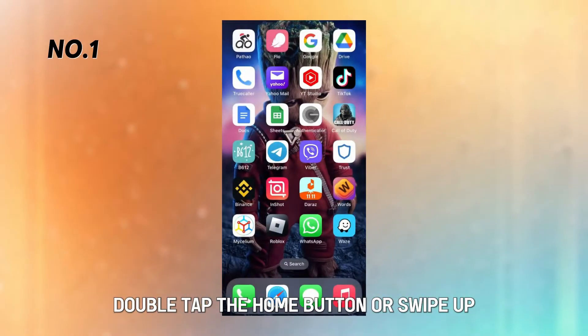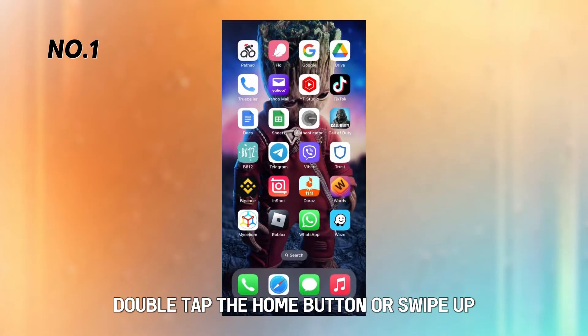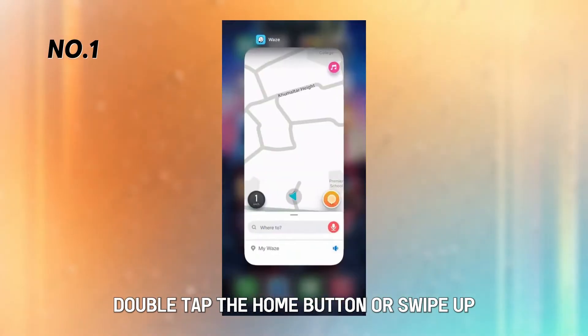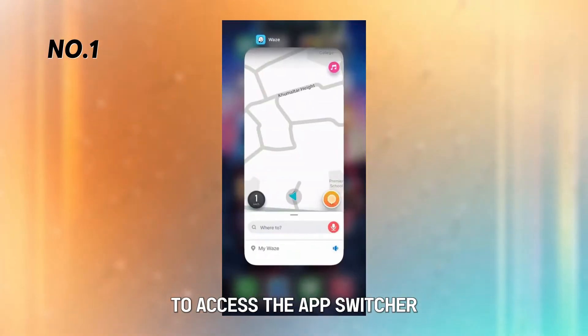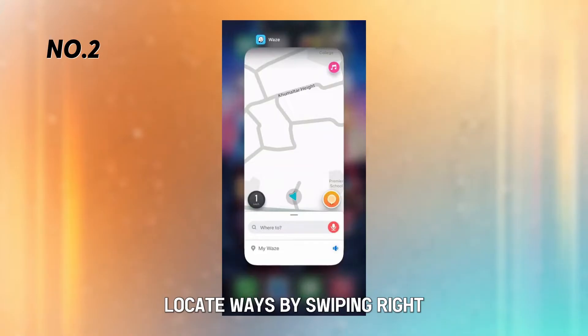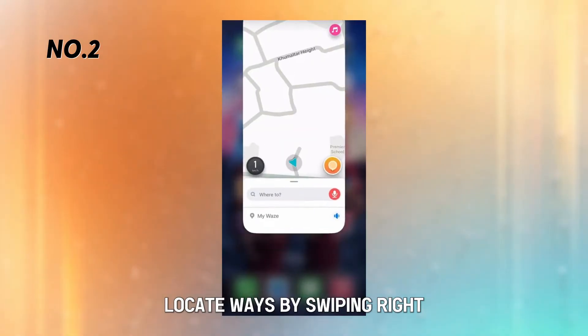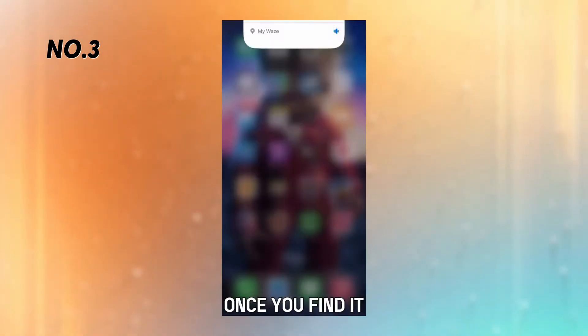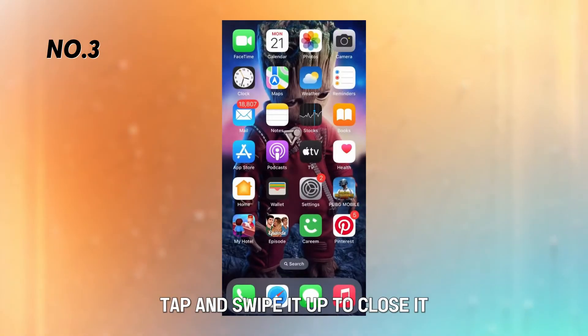Double-tap the Home button or swipe up to access the App Switcher. Locate Waze by swiping right. Once you find it, tap and swipe it up to close it.